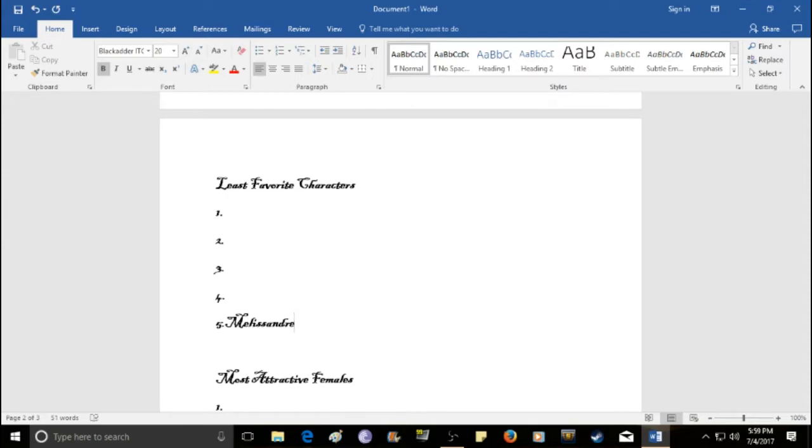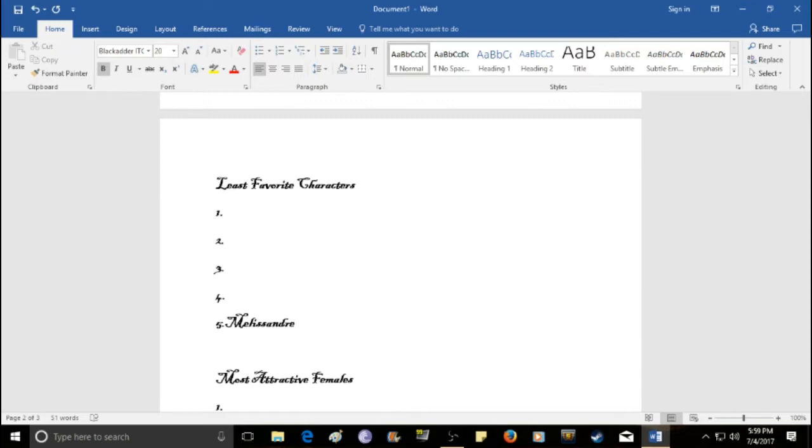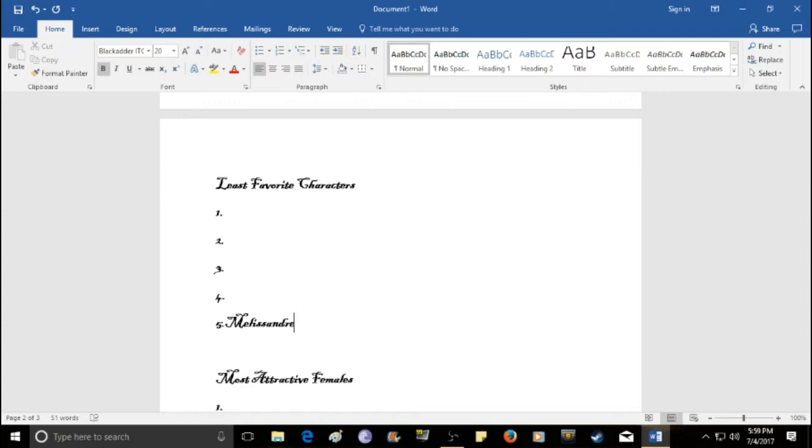Is Melisandre. Melisandre is a red priestess. And, she believes in the Lord of Light is the true god. And so, she was with Stannis Baratheon for most of the story. And she kind of screwed him over. Killed his daughter. Ruined his army. Made him fight in battles that he couldn't win. And has basically just been a screw-up since the beginning.